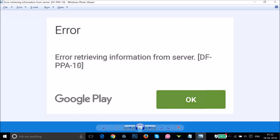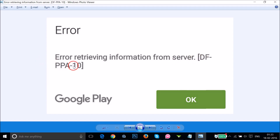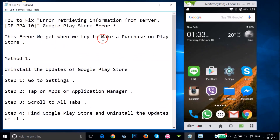Hi guys, in this tutorial I'm going to show you how you can fix the error we get on Google Play Store — error retrieving information from server TF-PPA-10. If you are getting this error, you can follow this tutorial. Generally we get this error when we try to make a purchase on Google Play Store.